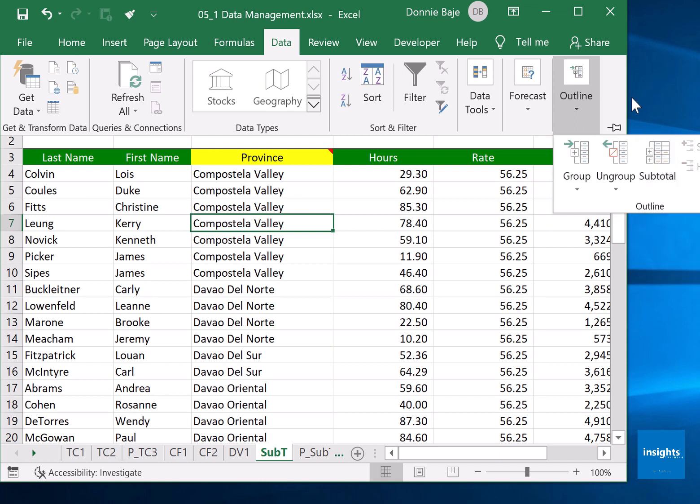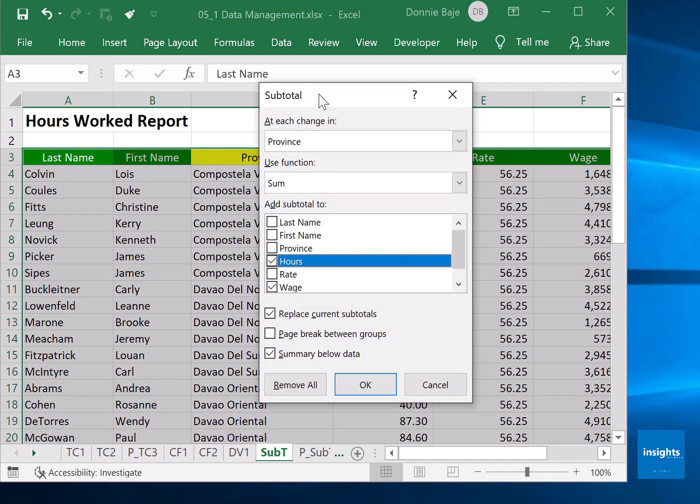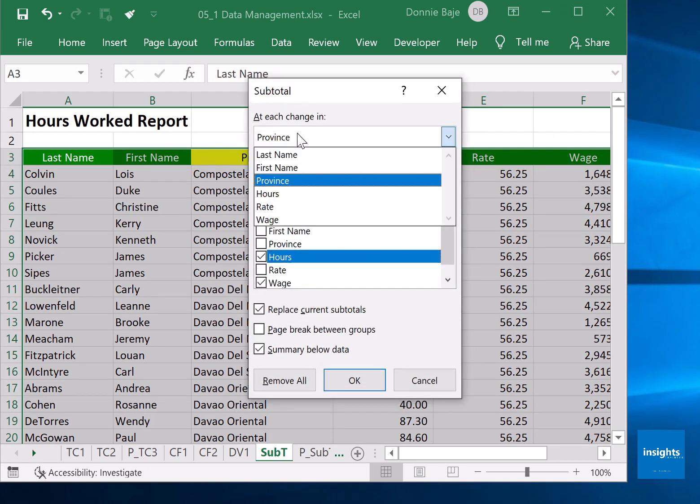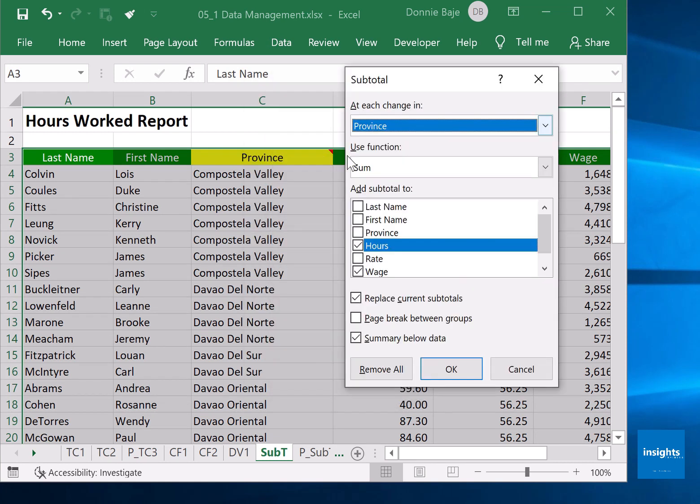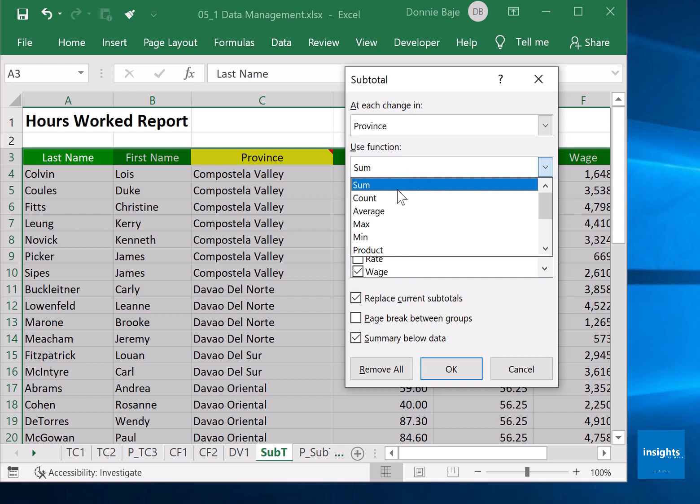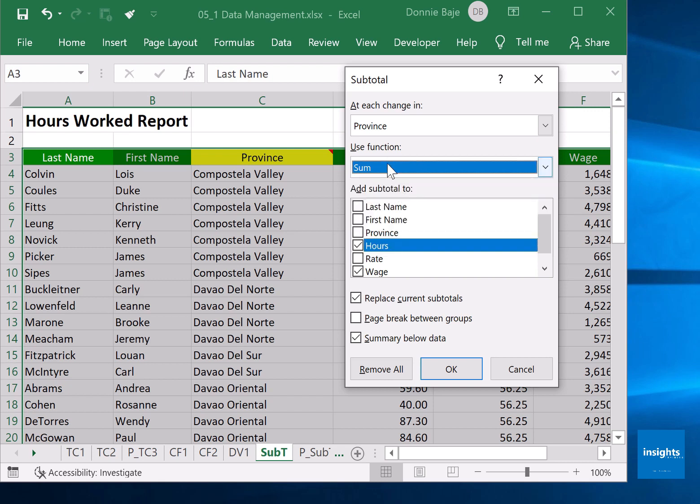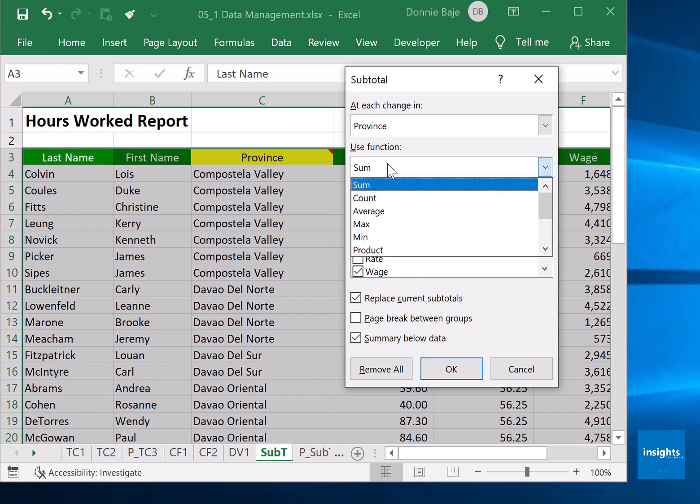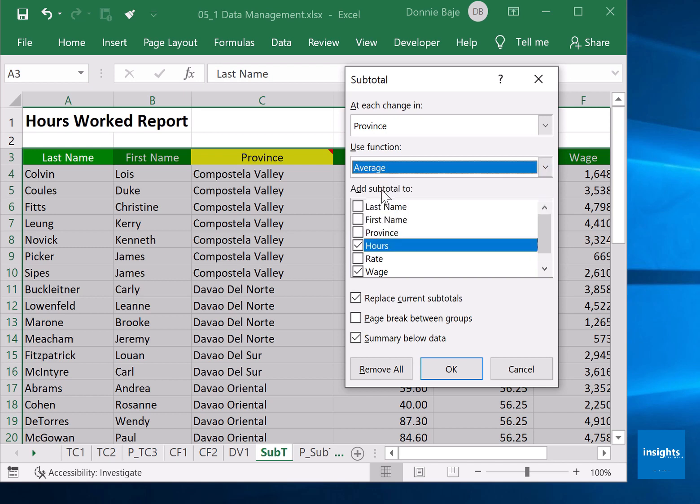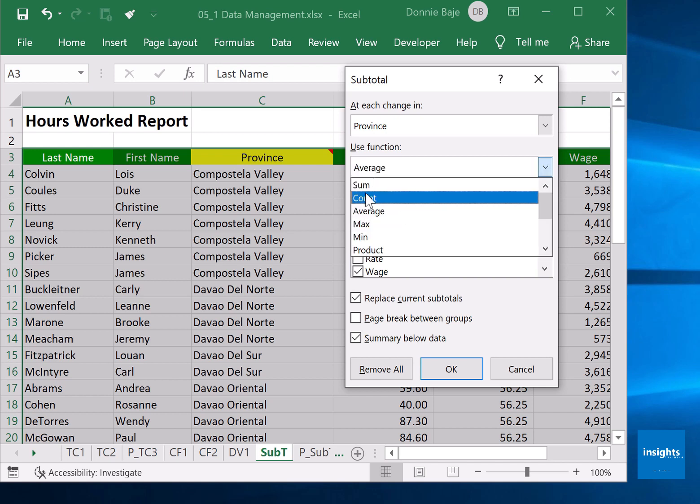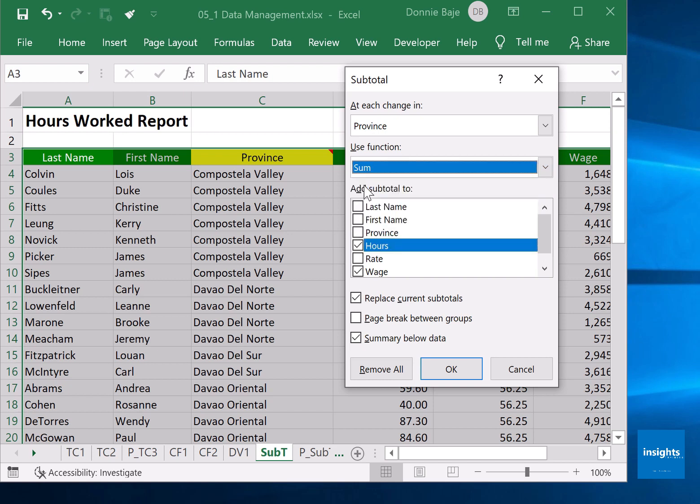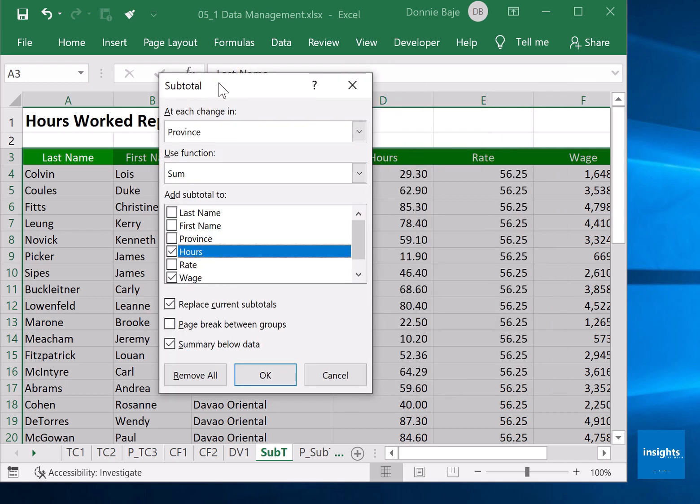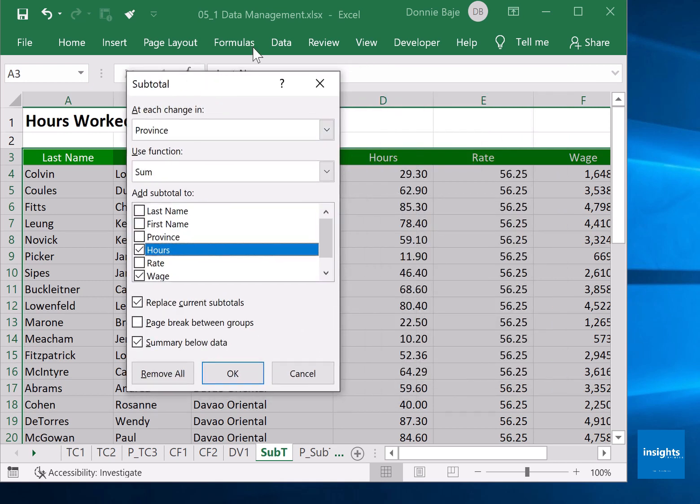Subtotal: at each change in province, sum. Just to note, there are other aggregate tools you could have here - you could count, you could average if you want - but the most reliable one or the one that makes sense is to sum them.